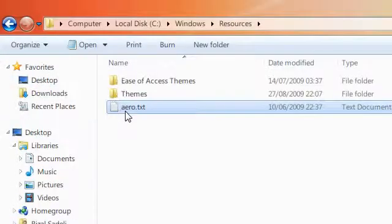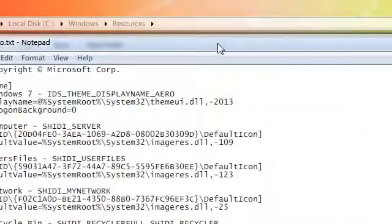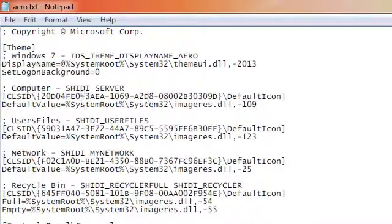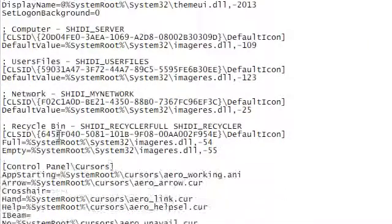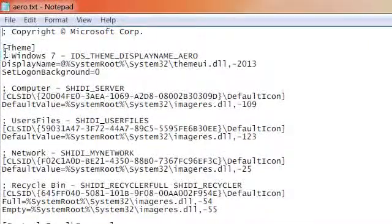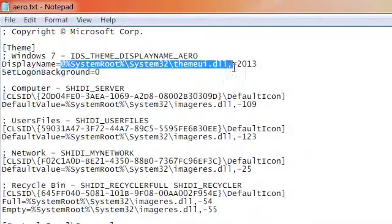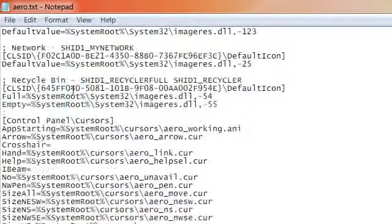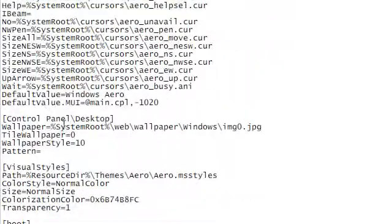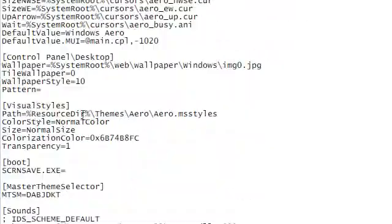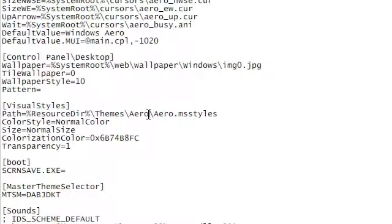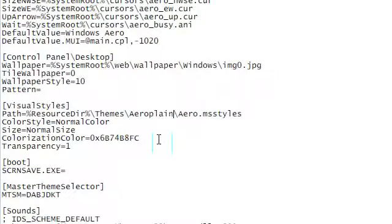Just open it up in Notepad, and here you have lots of different settings. So you have the theme, the display name, and here's the visual style. So you just put this to the path of your visual style. Mine was AeroPlane, and you set it to AeroPlane.